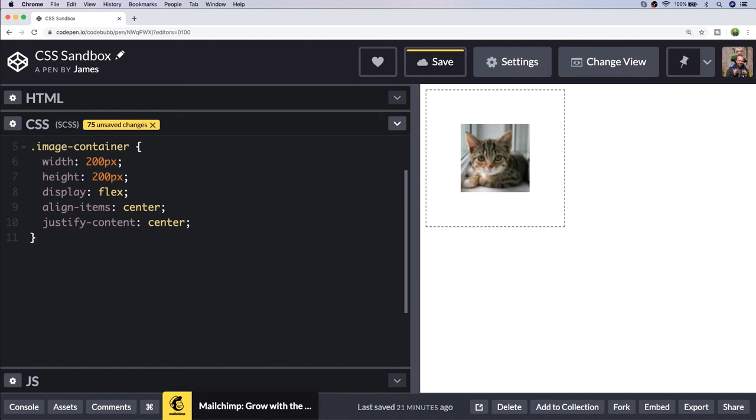It is pretty convenient to use flex, but there are a couple of drawbacks. You might have some issues if you've got other elements within the container because they'll all be treated the same, so you might need to adjust your markup to ensure that you're only centering the one element that you need to.